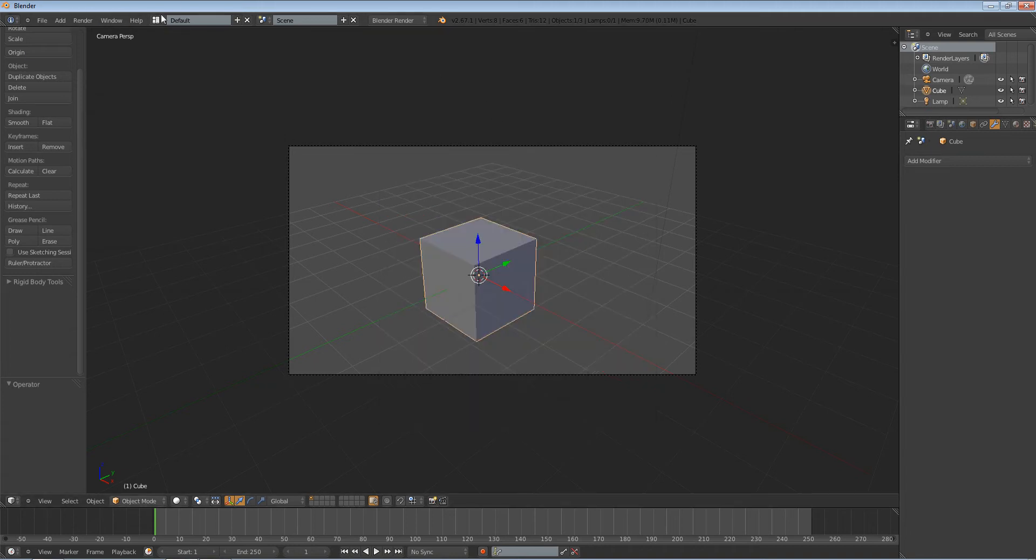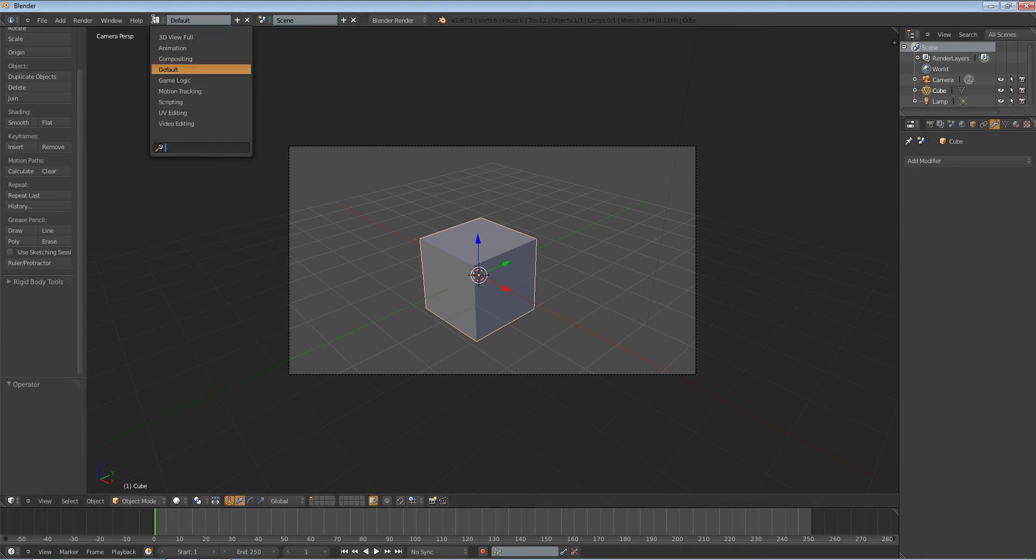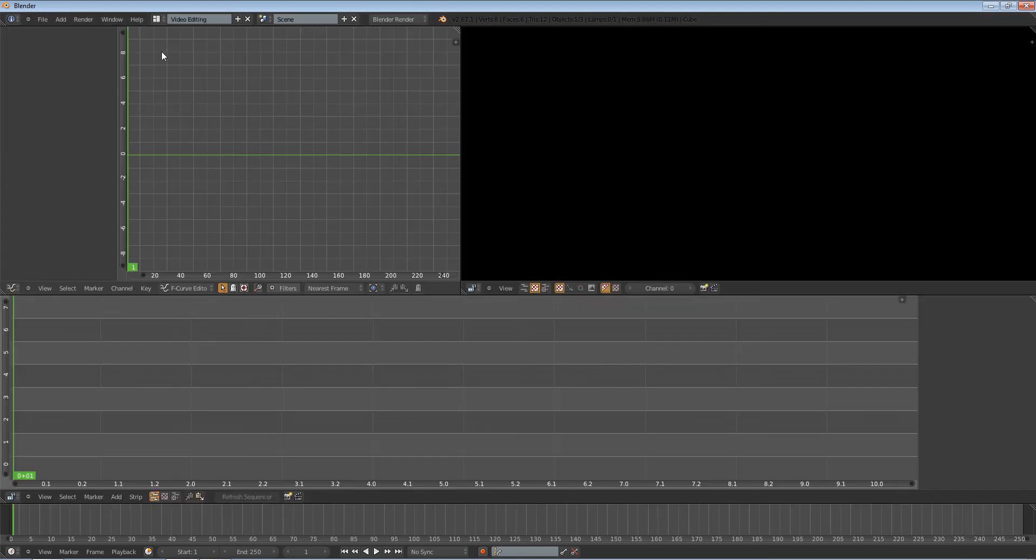So Blender has the video sequence editor. It's a very simple video editor inside of Blender. So if you go to video editing up here, you can then see that we have a sequencer,